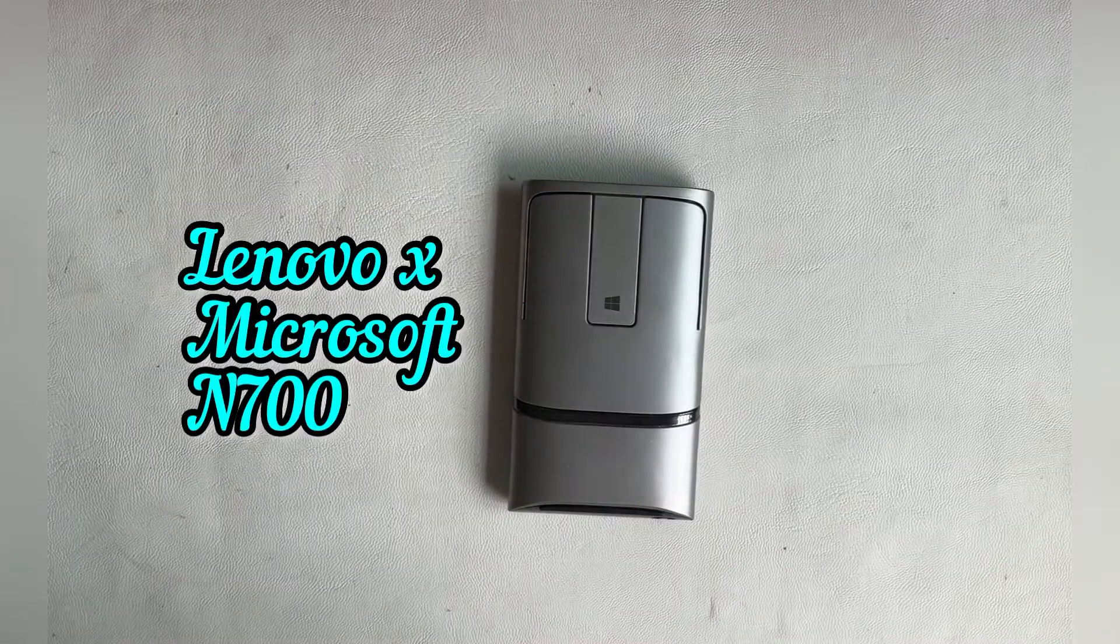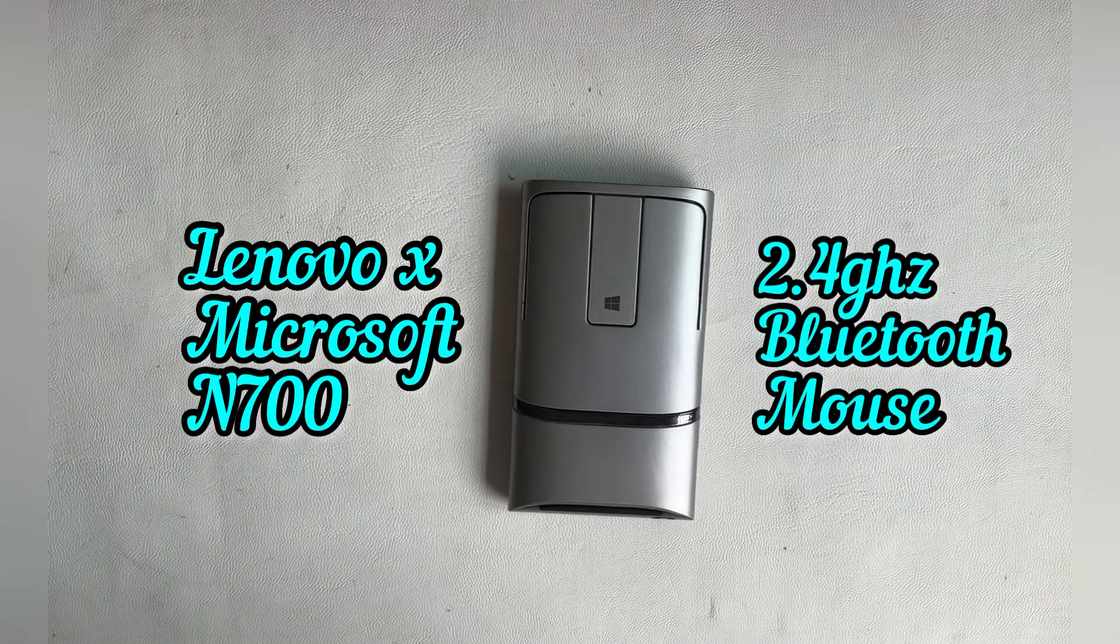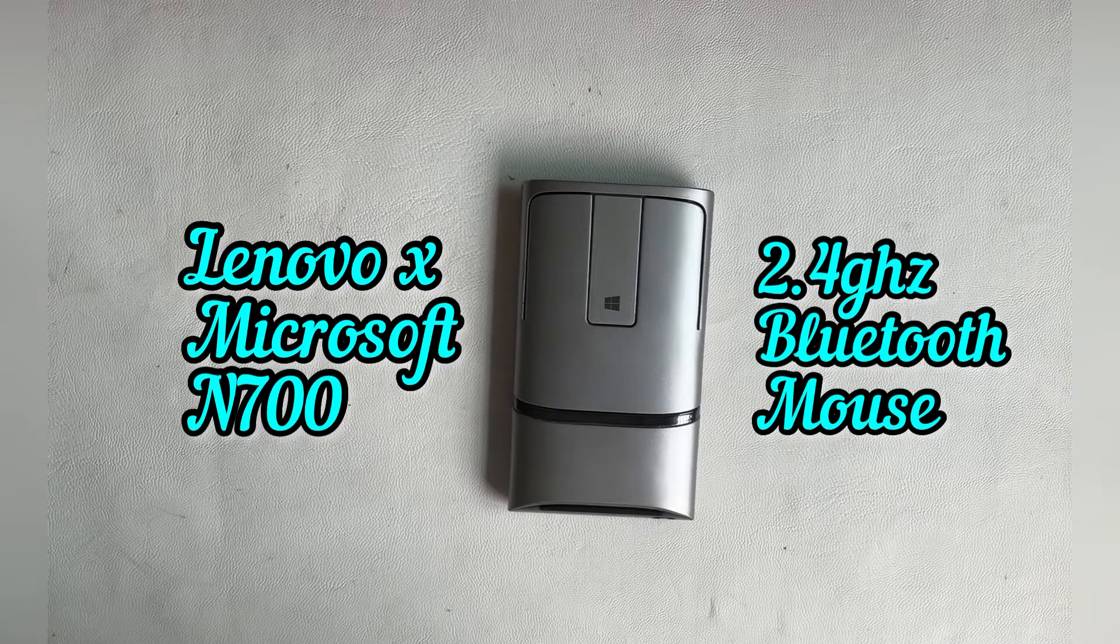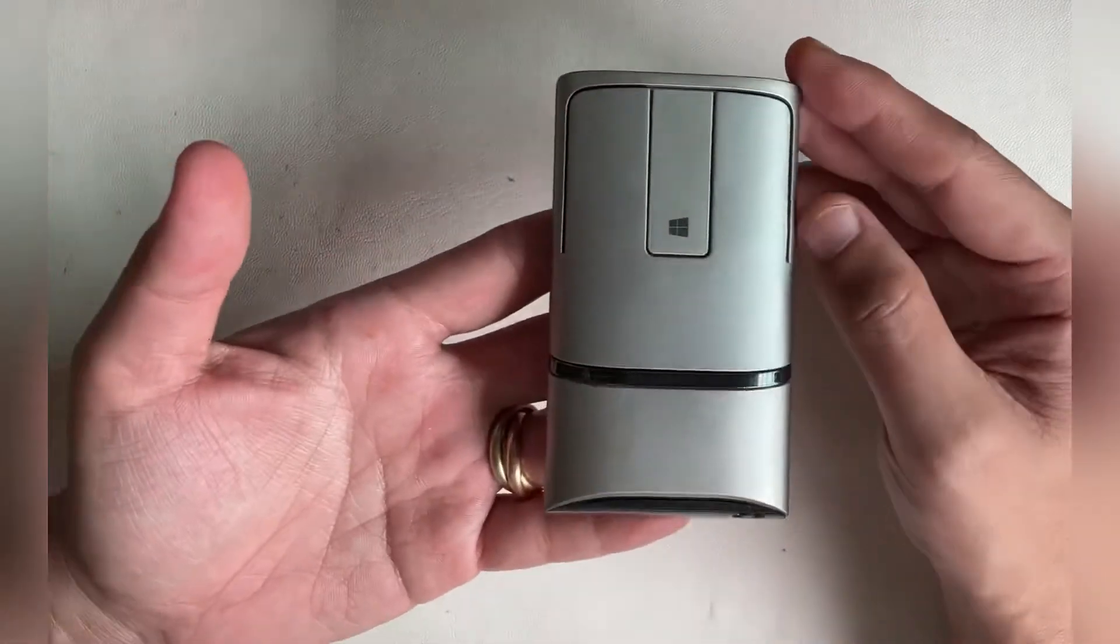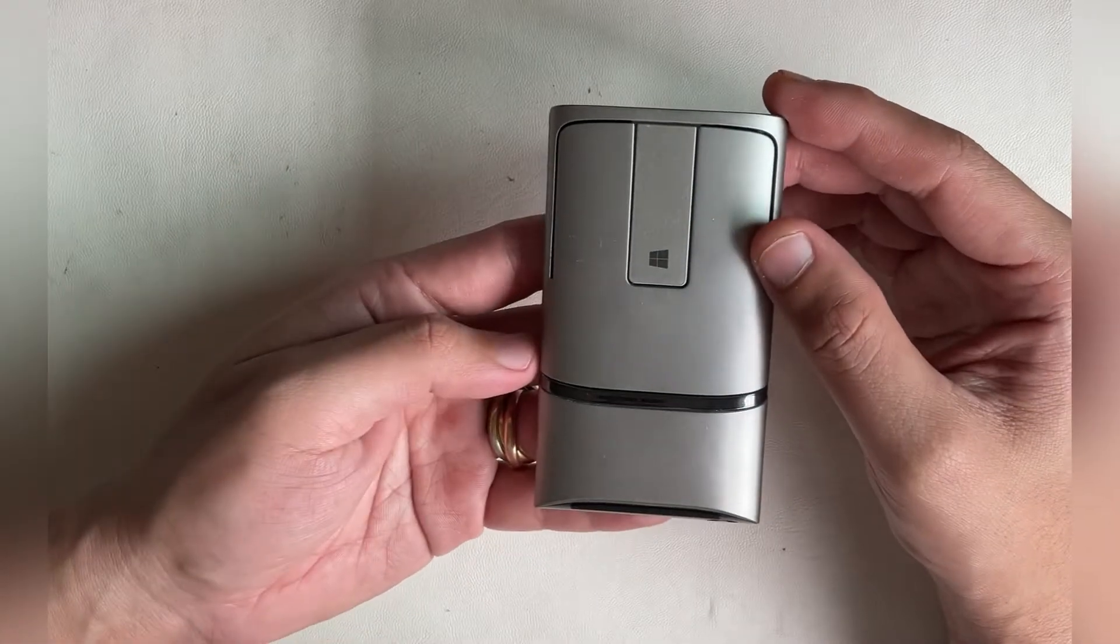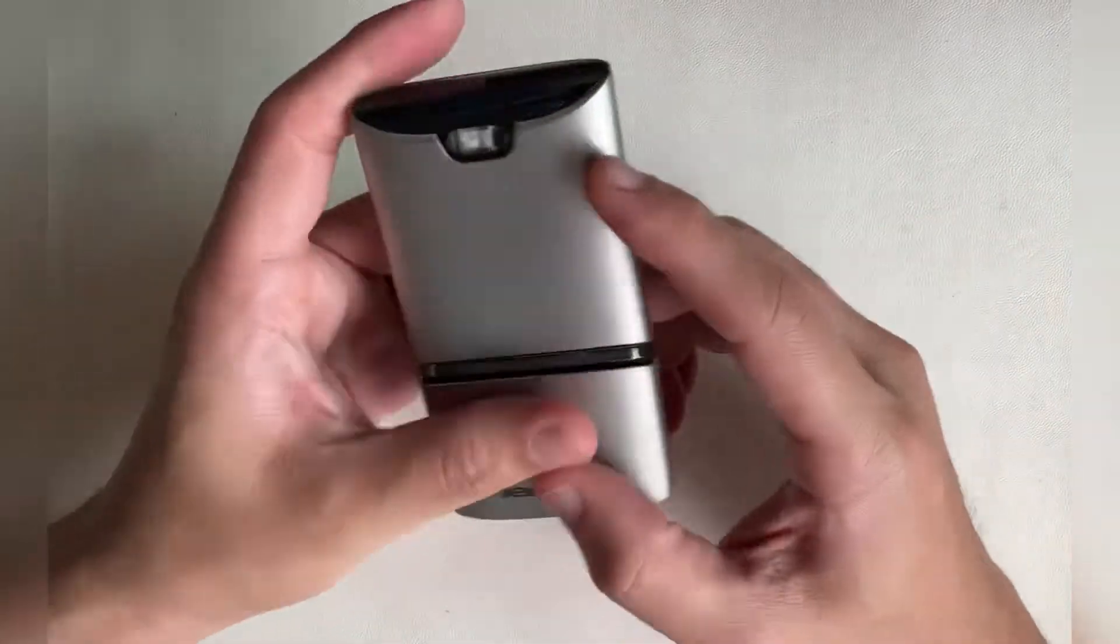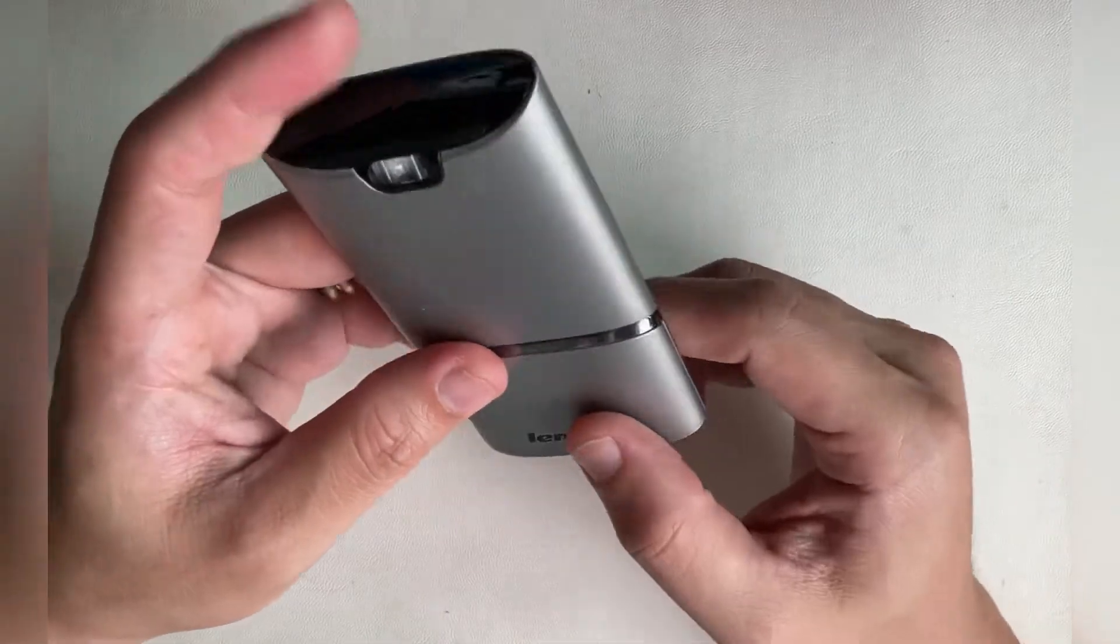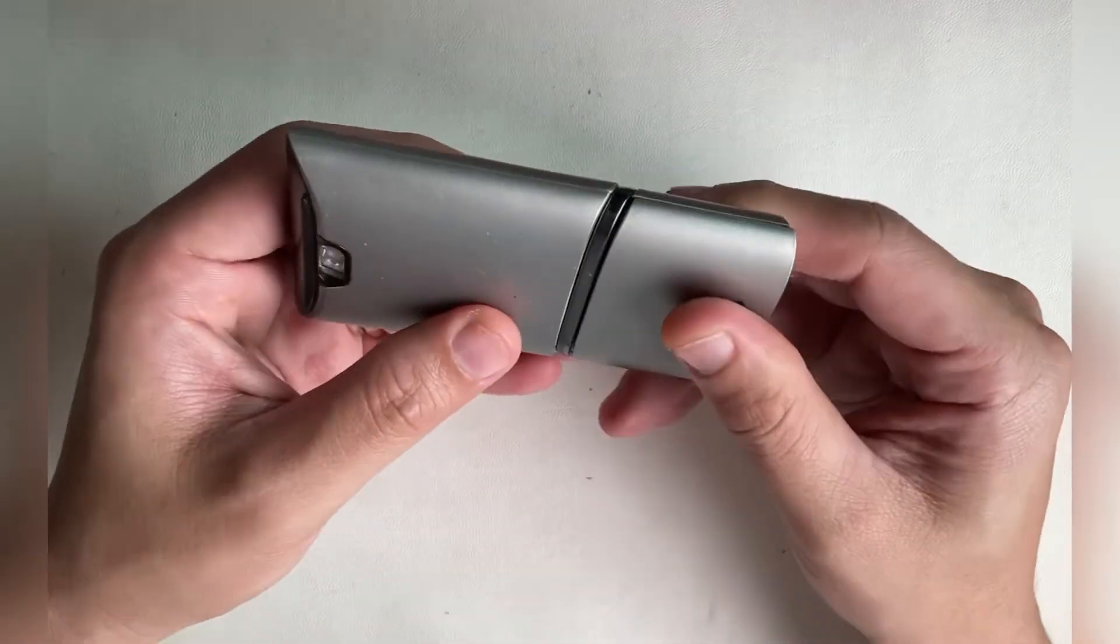Hey guys, it's been a while since I last posted a video due to being busy at my day job. Today we have this Lenovo x Microsoft N700 compact mouse with a very slim profile.